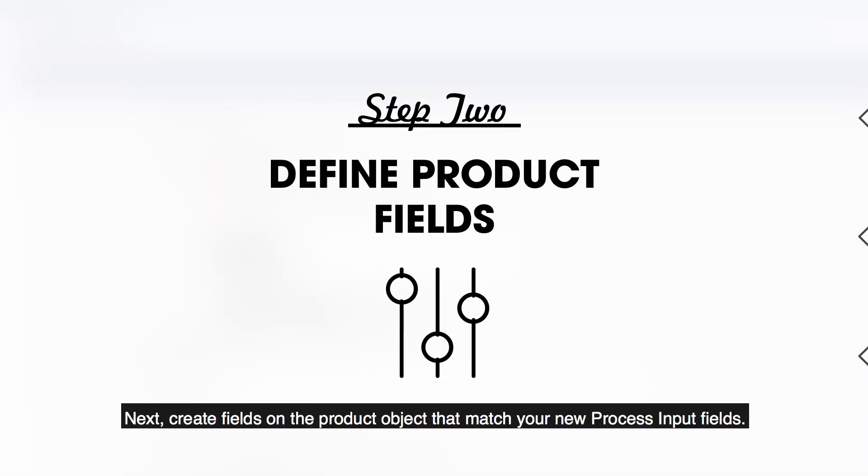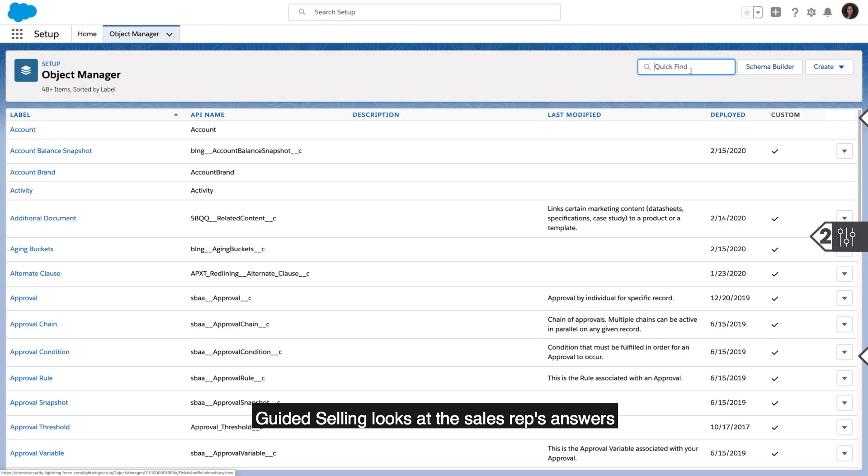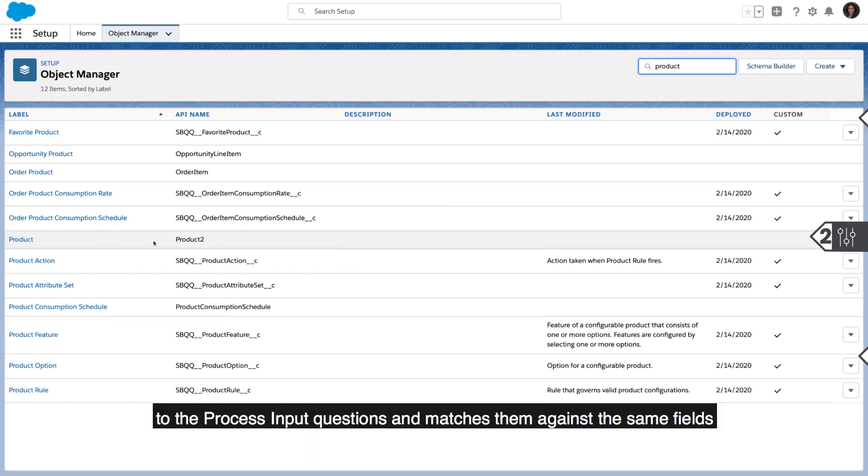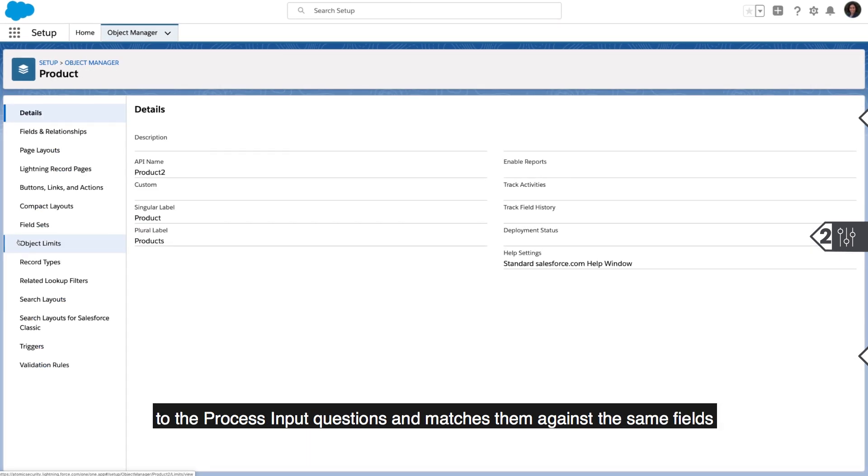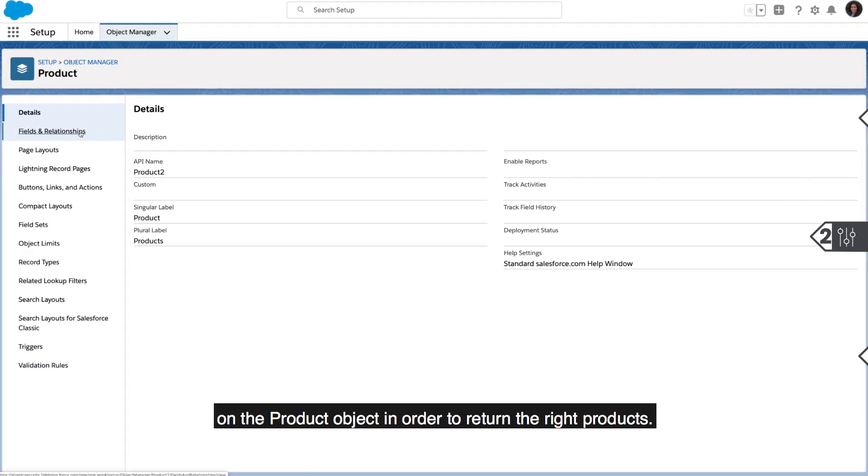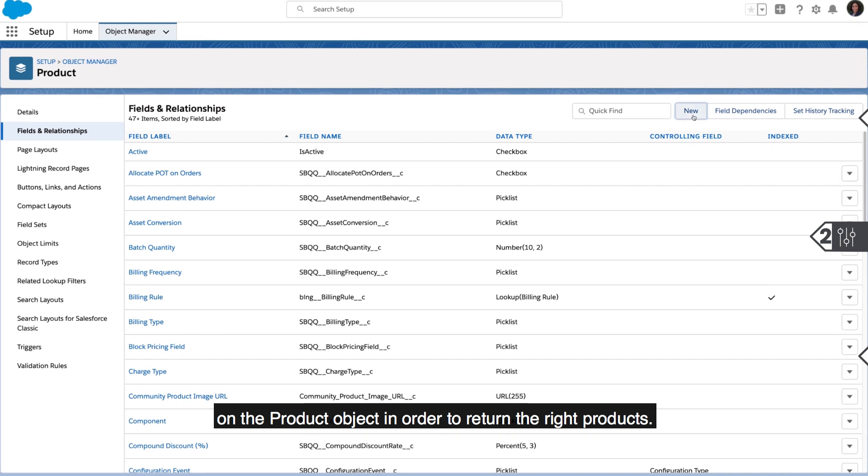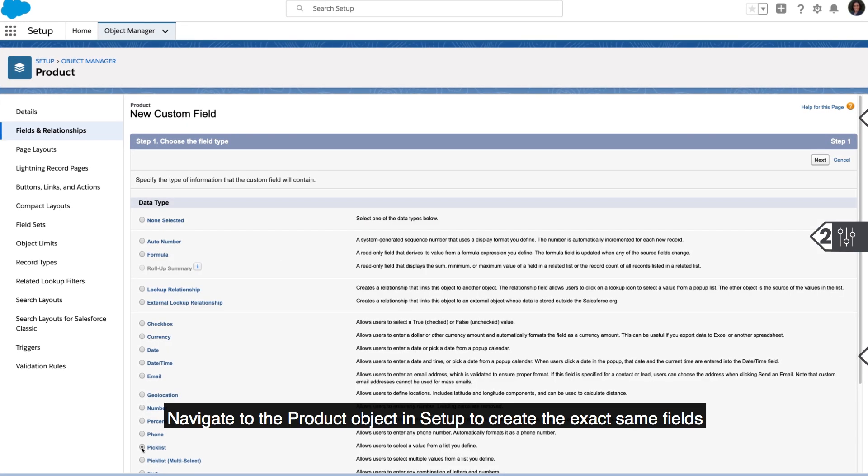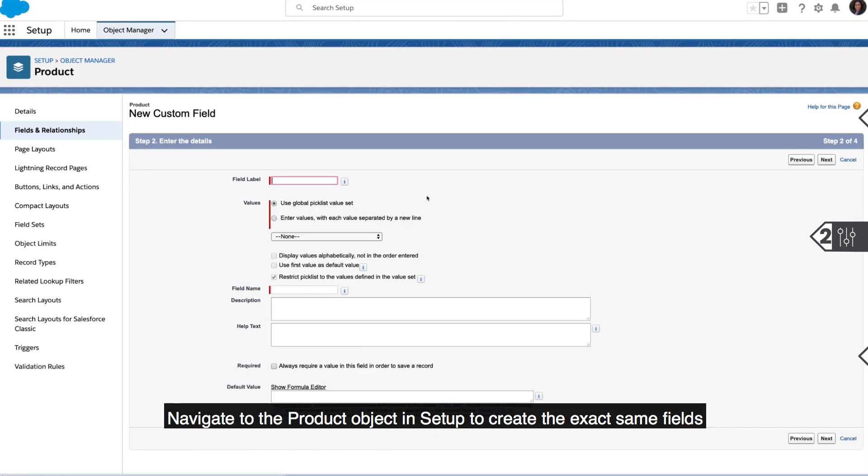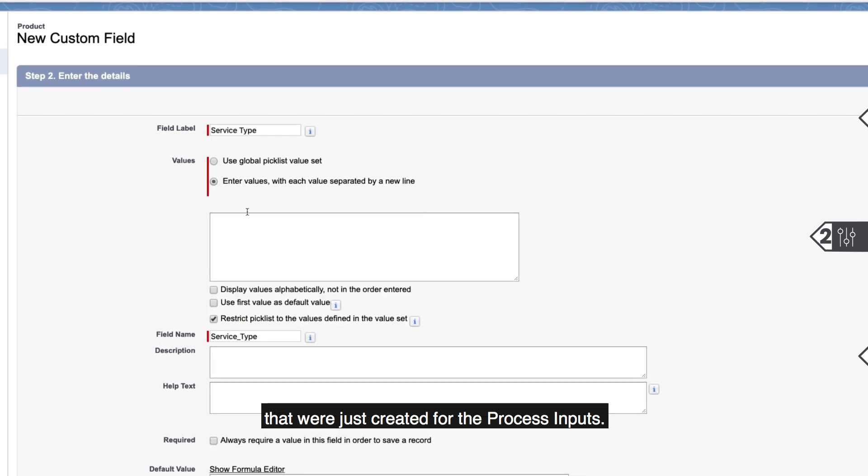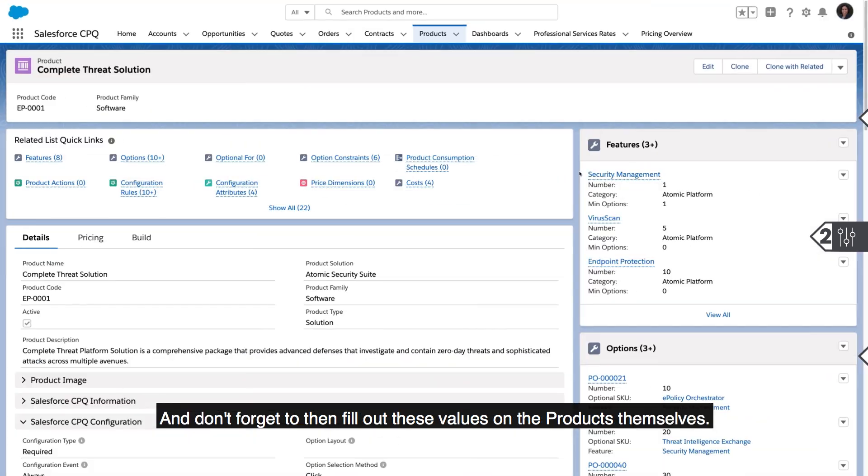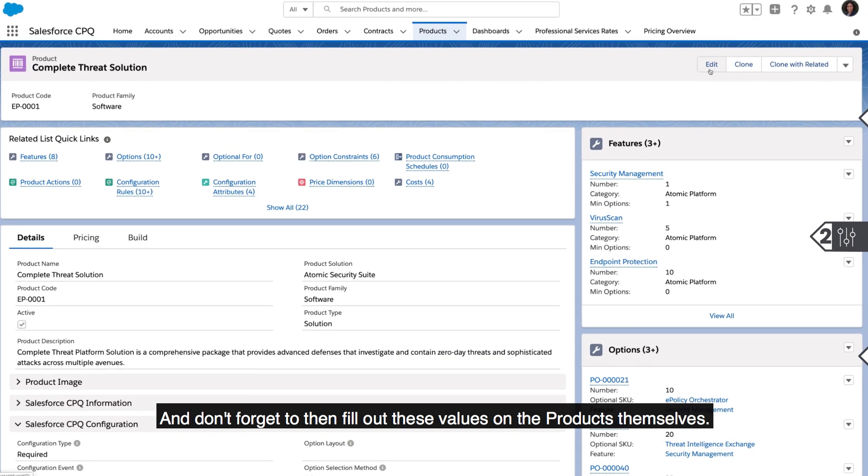Next, create fields on the product object that match your new process input fields. Guided selling looks at the sales reps answers to the process input questions and matches them against the same fields on the product object in order to return the right products. Navigate to the product object and setup to create the exact same fields that were just created for the process inputs. And don't forget to then fill out these values on the products themselves.